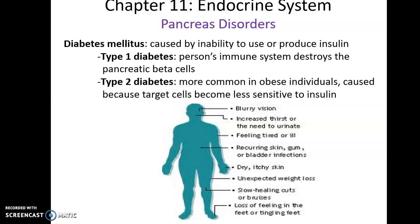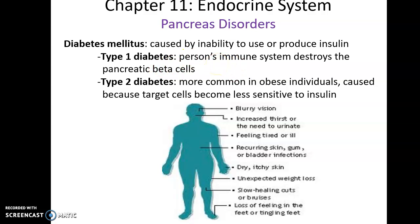Diabetes mellitus, more commonly just called diabetes, is caused by an inability to use or produce insulin. In type 1 diabetes, the person's own immune response destroys the beta cells of the pancreas. As beta cells decrease in number, insulin production decreases until eventually no insulin is being produced. It is treated by having the person take insulin regularly.